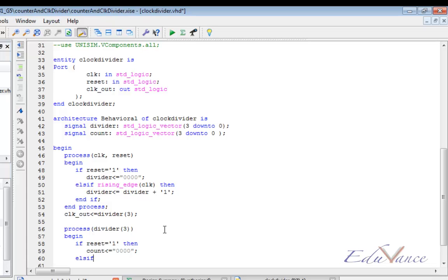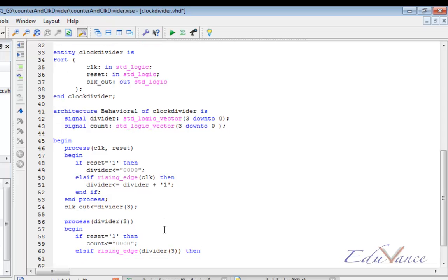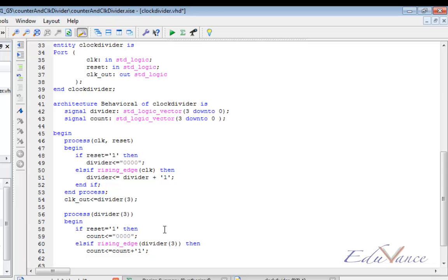Else if we detect a rising edge of divider(3) this time, as that would be our clock or the reference signal on whose positive edges we will increment the counter, then if we detect the rising edge of divider(3), we must increment the counter by 1.